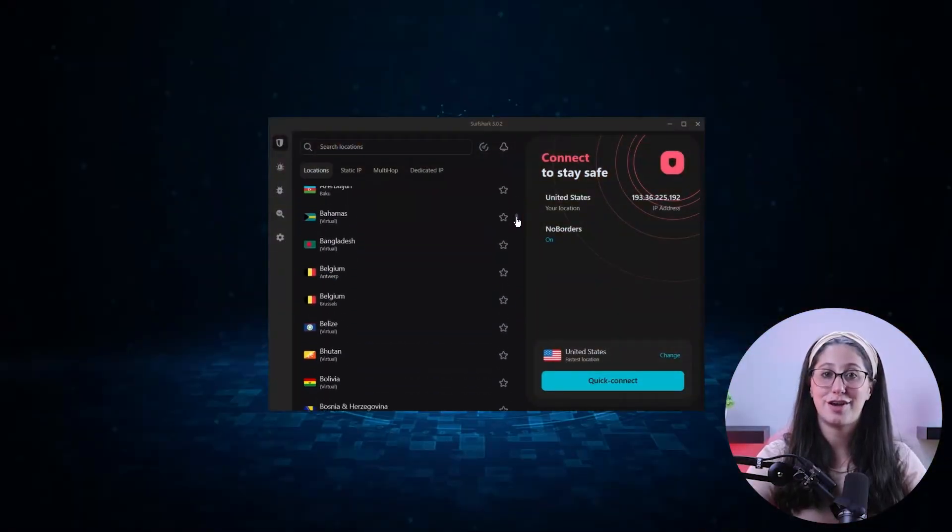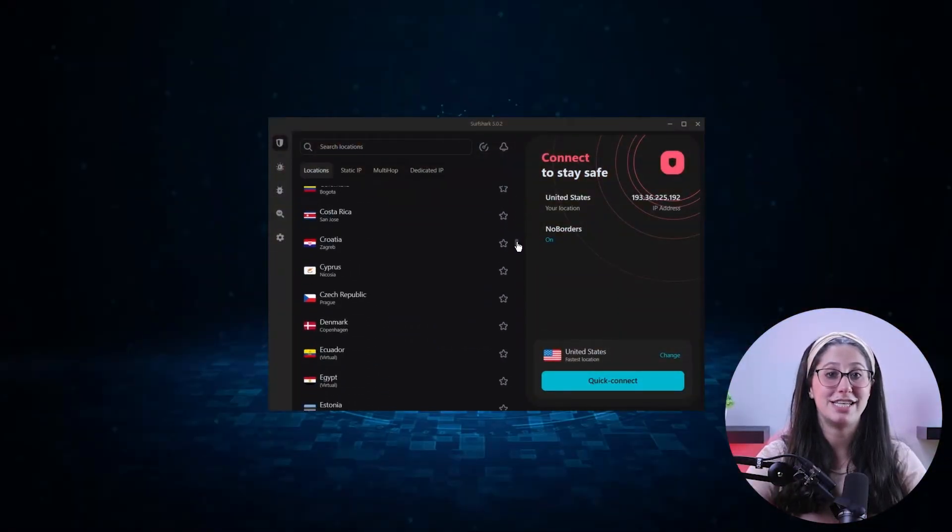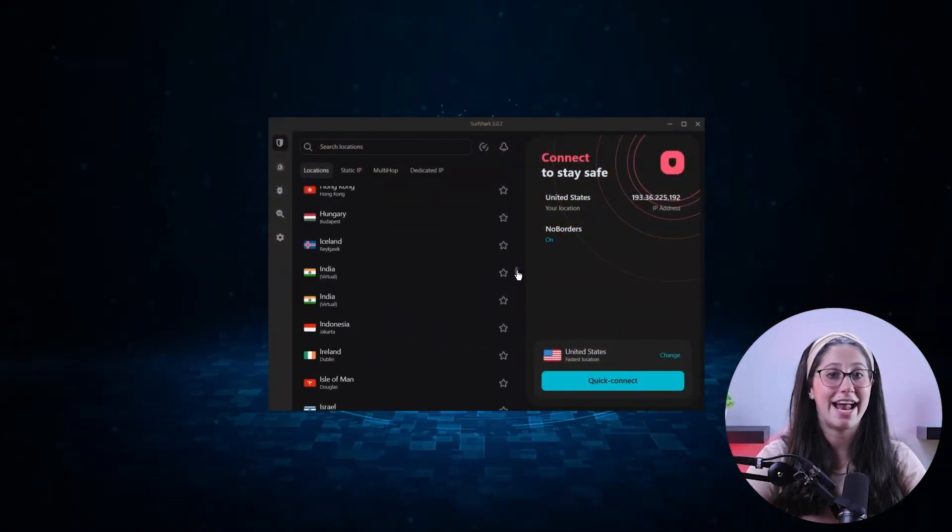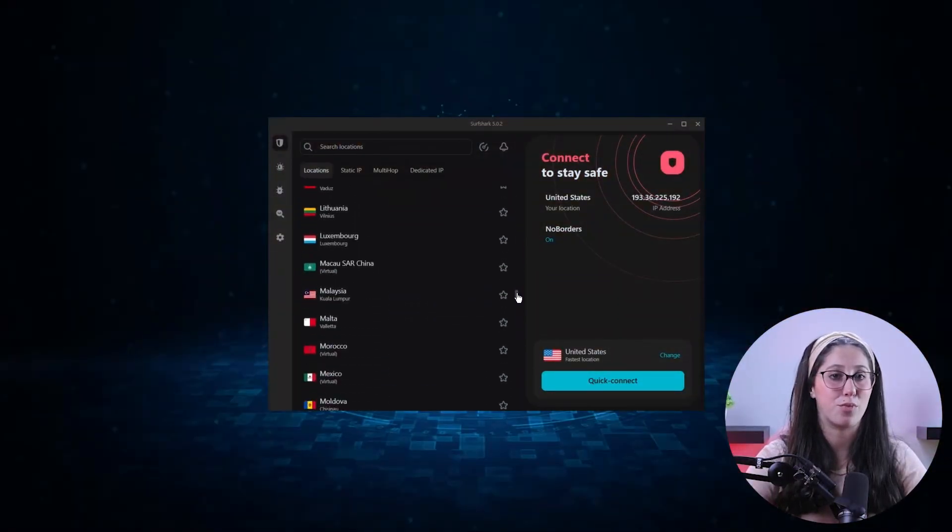By using Surfshark, you can virtually change your location to any country around the world, which would then give you access to all the content that country has to offer.